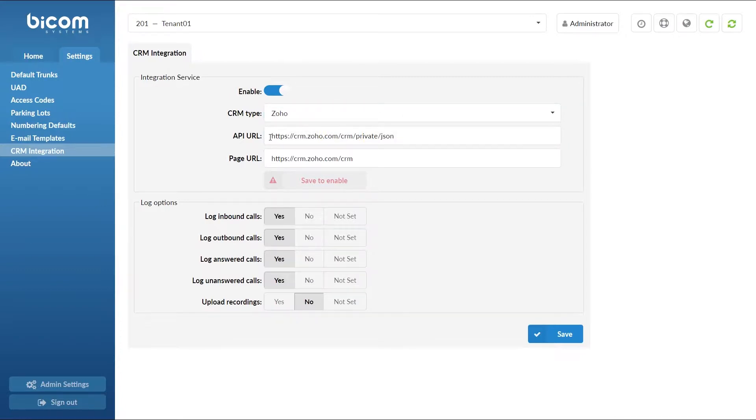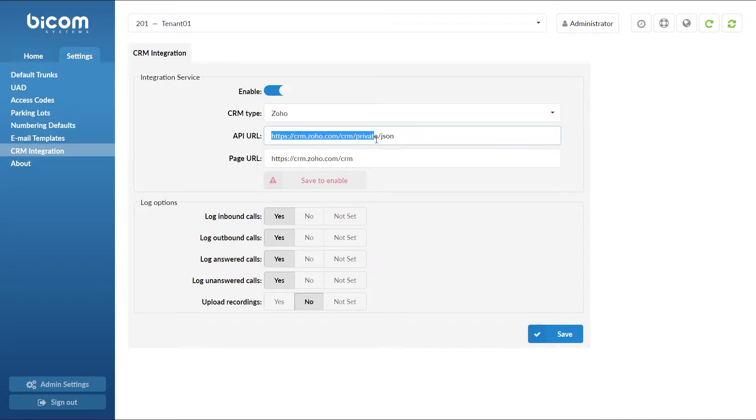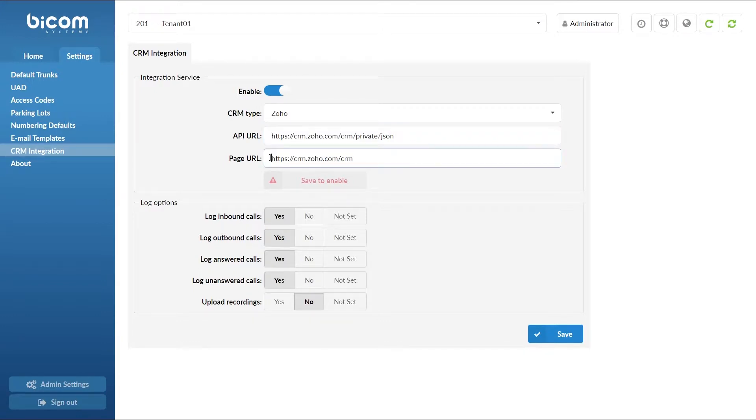Under API URL enter crm.zoho.com/CRM/private/JSON and under page URL enter crm.zoho.com/CRM.